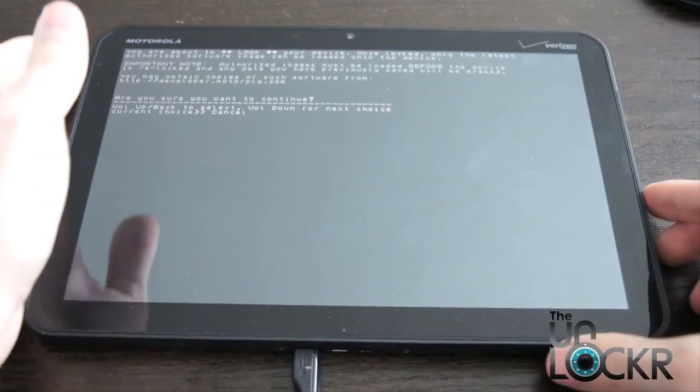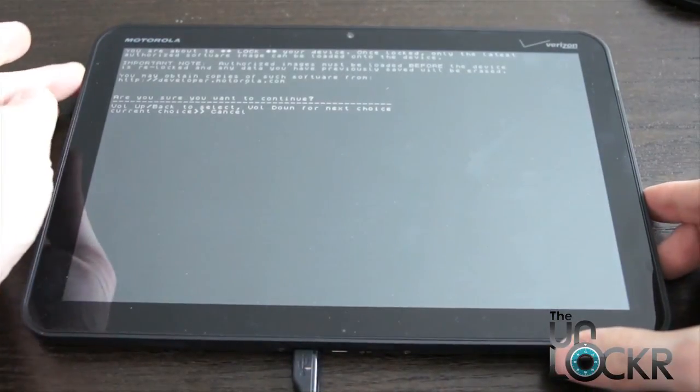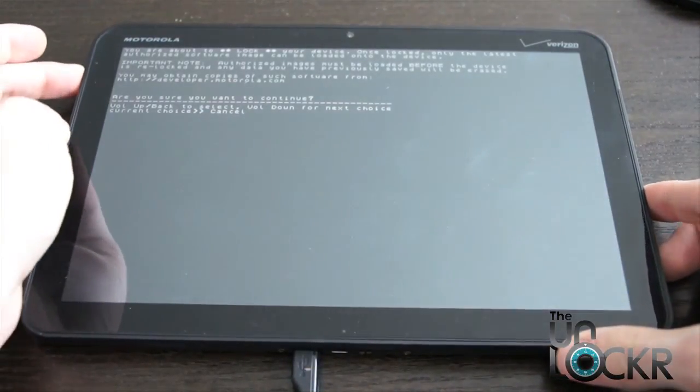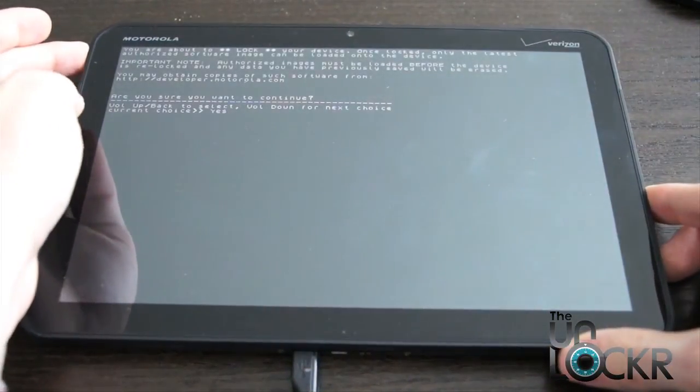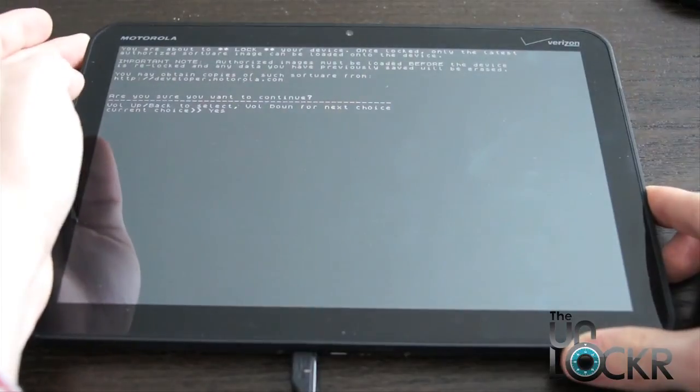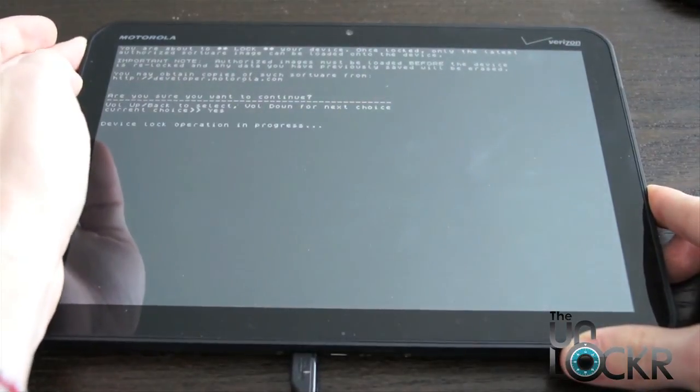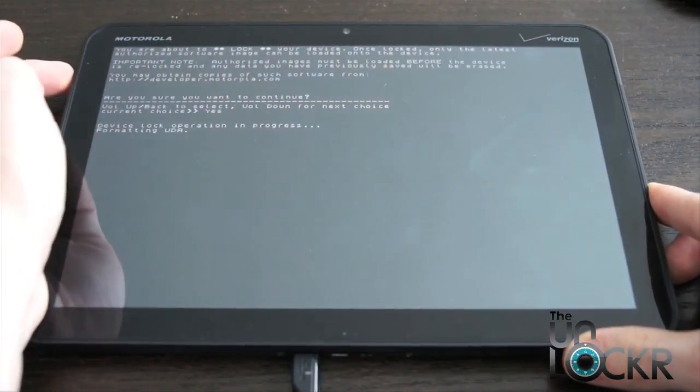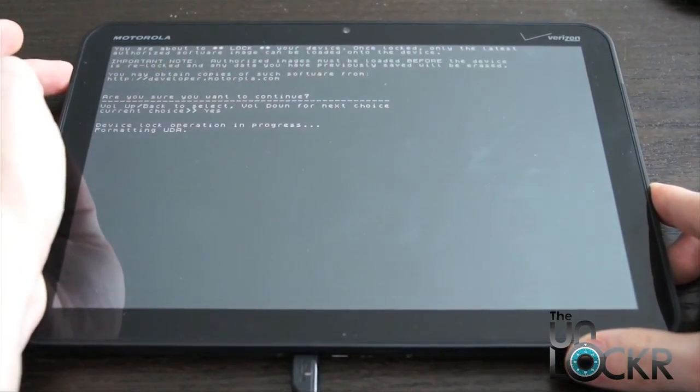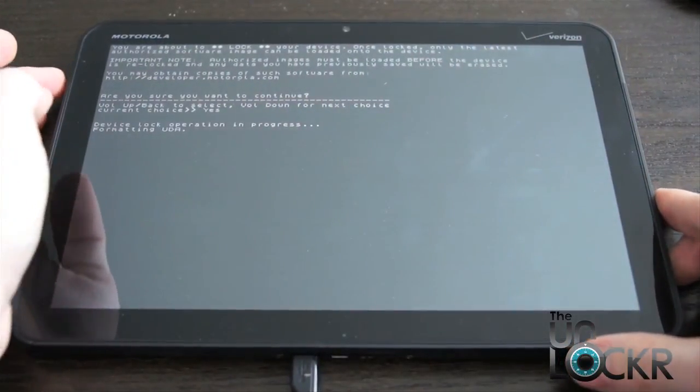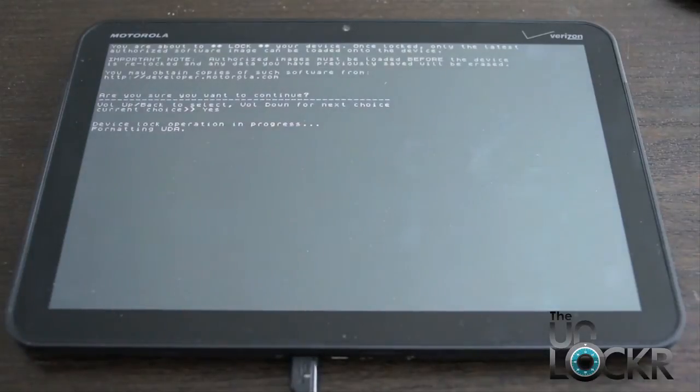Okay, then on the device, we're going to push the volume down, then up to confirm, and wait for it to finish.